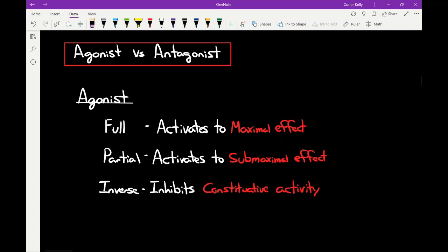A couple more definitions here, and these are a little bit more high yield — the definitions of agonist versus antagonist. An agonist is generally any molecule or substance that when bound to a receptor causes some sort of physiological response at that receptor. It can be both positive or negative responses, but some sort of response above or below the baseline. We have three different subtypes. The first is a full agonist — a molecule that when it binds to a receptor you get a maximal effect of 100%.